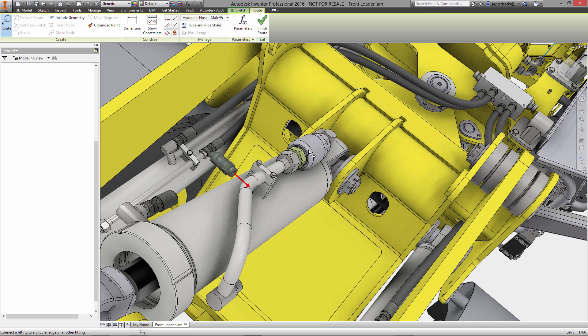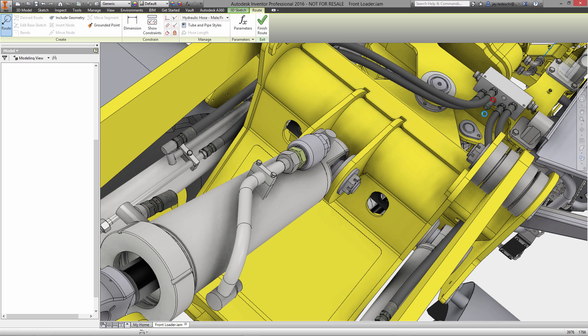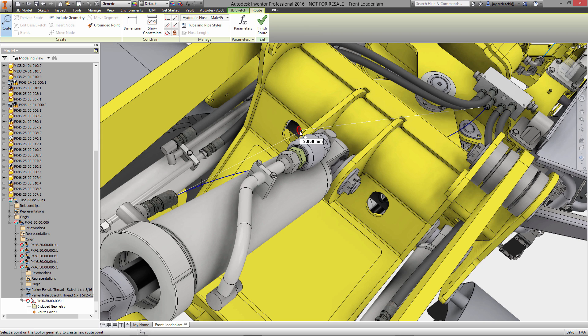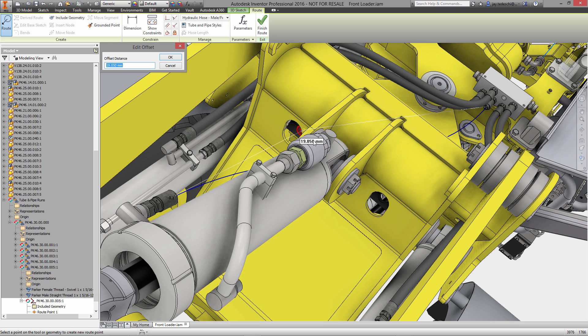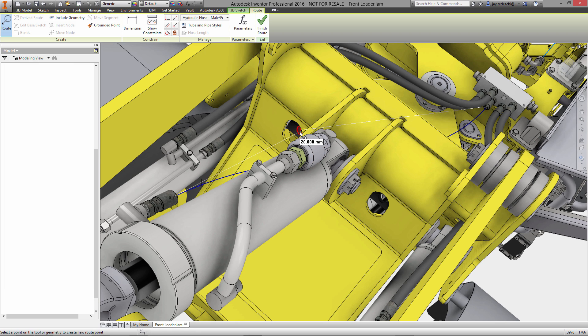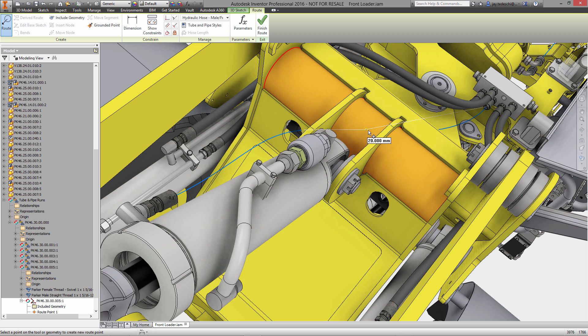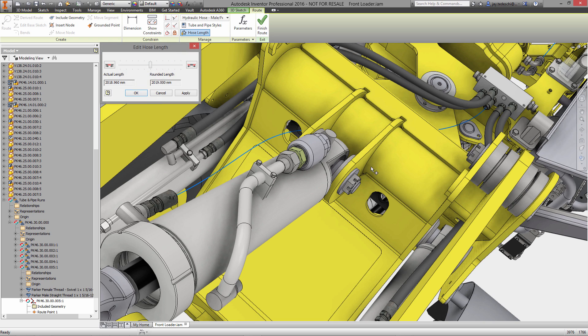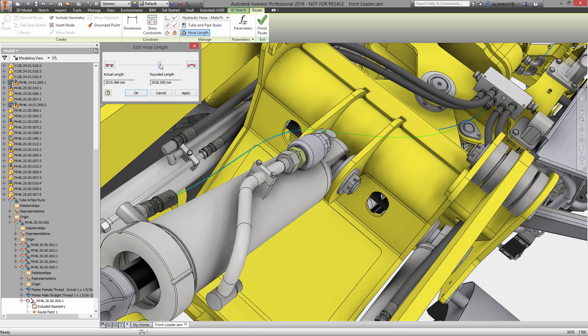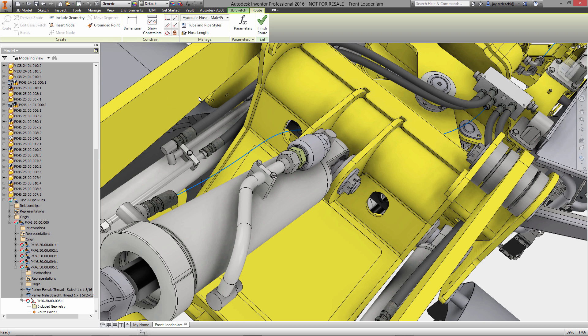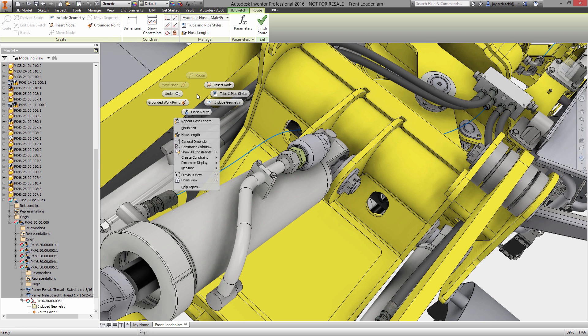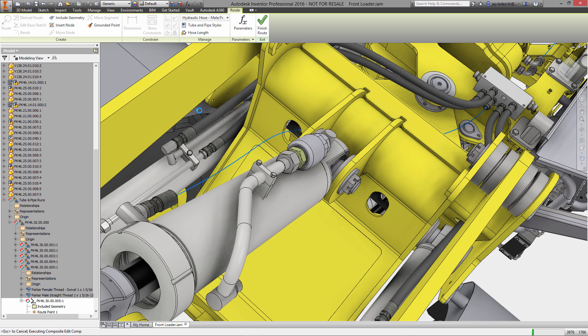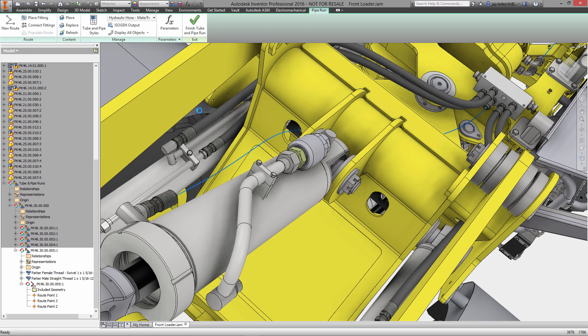Now, once the standard is selected, we place the end fittings for the flexible hose, and then we can pick as many points along the route of the hose as we need to. In this case, I'm going to select just one through this bushing, through the bulkhead for the front loader itself. We also have the option of modifying the existing. Here you see the rounded-up value as well as the actual length of the flexible hose. We're able to modify the hose length with this tool for editing hose length. That gives us some flexibility to increase the overall length of that hose segment that we just placed. Let's